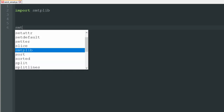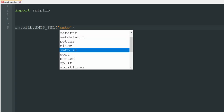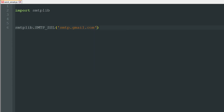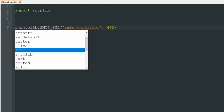The first command to write is smtplib.SMTP_SSL. We're going to connect to the Gmail server using the SSL protocol — there are more options but this is the easiest. We then specify the server address, which is smtp.gmail.com, and for SSL encryption we use port 465. This function returns the server object, so let's store it in a variable called smtp.